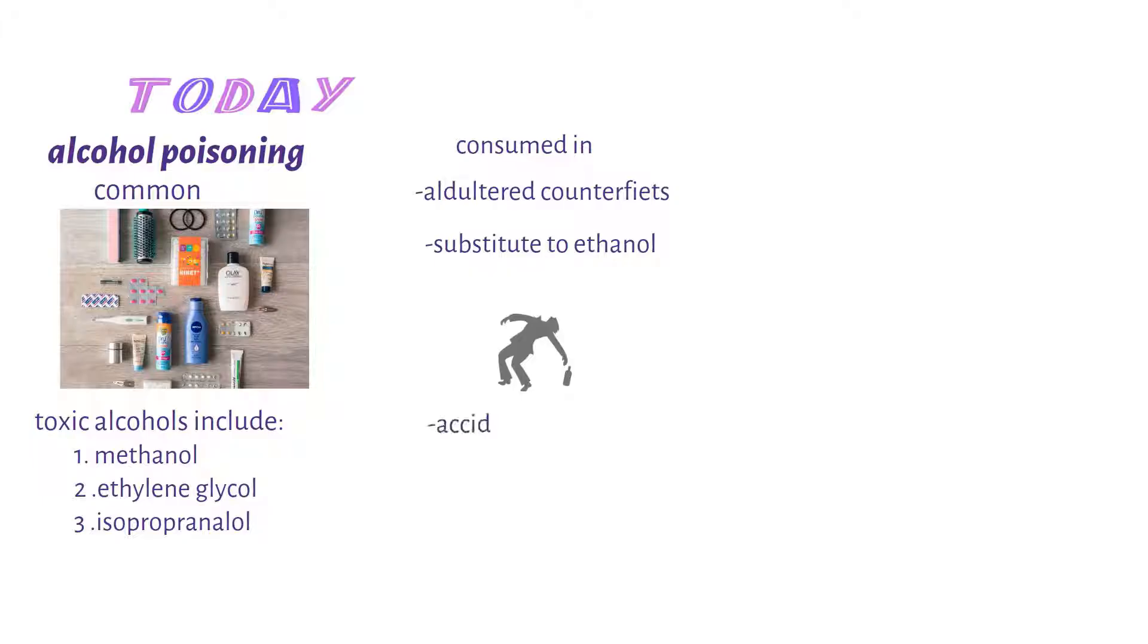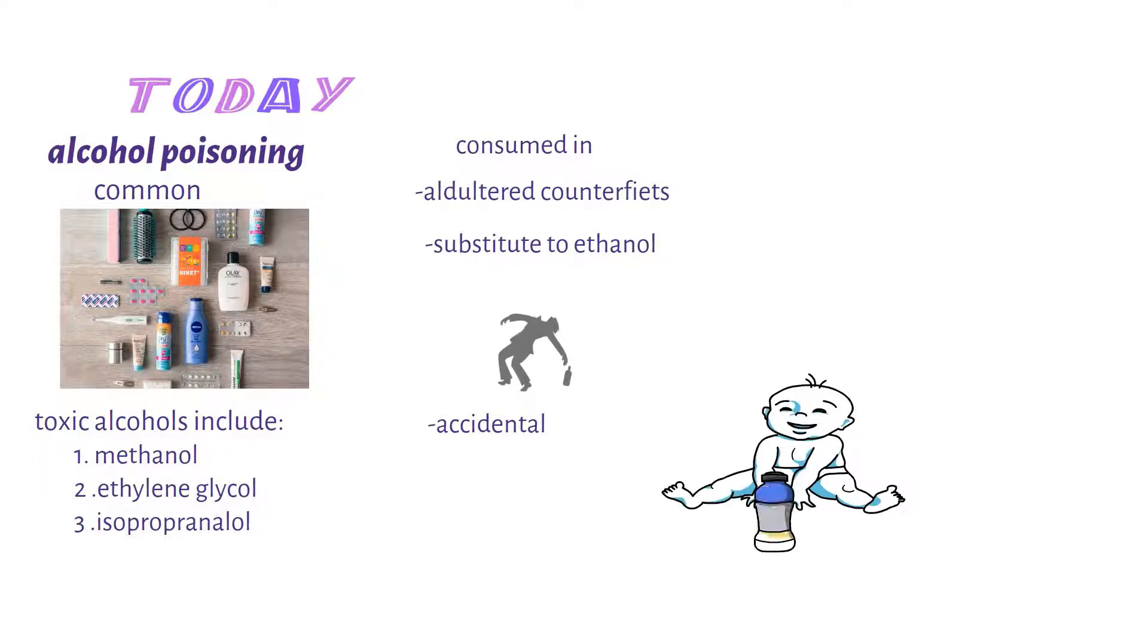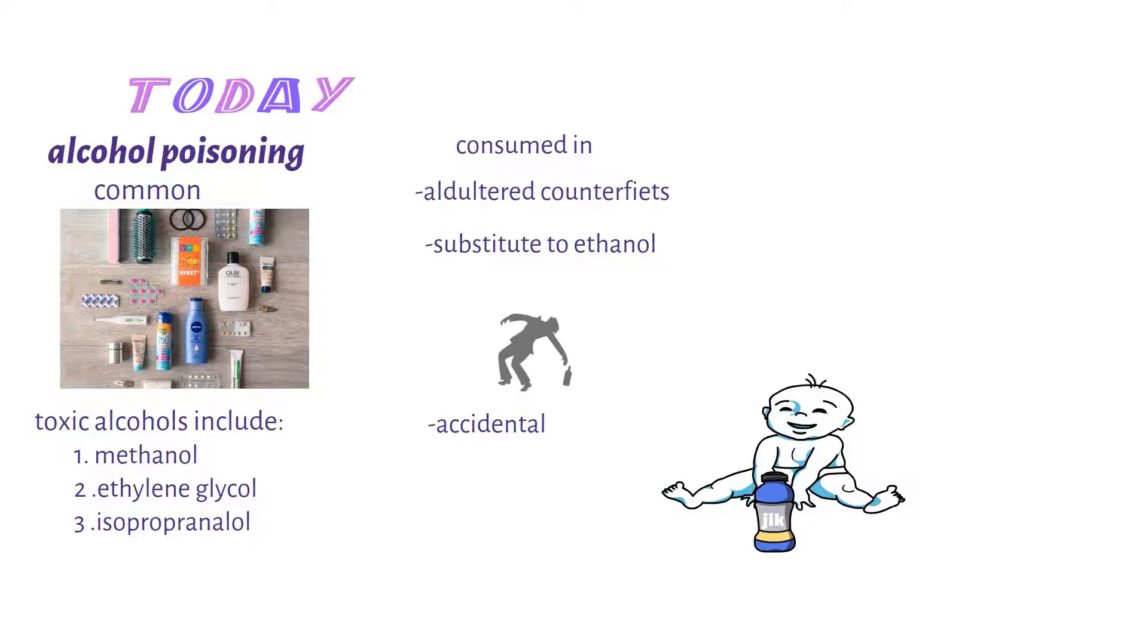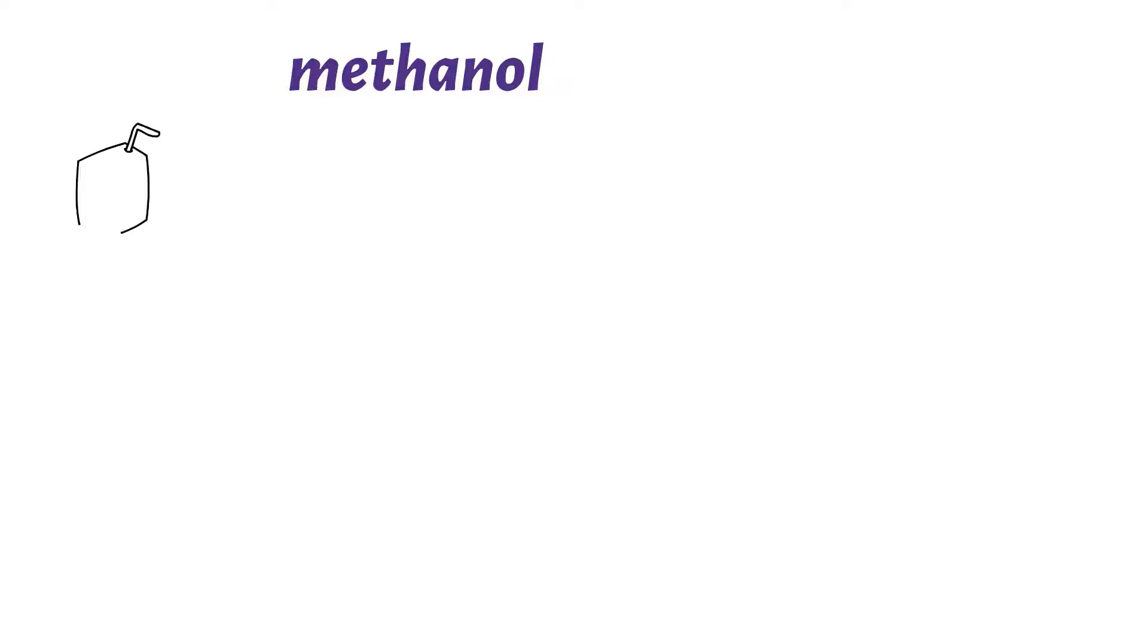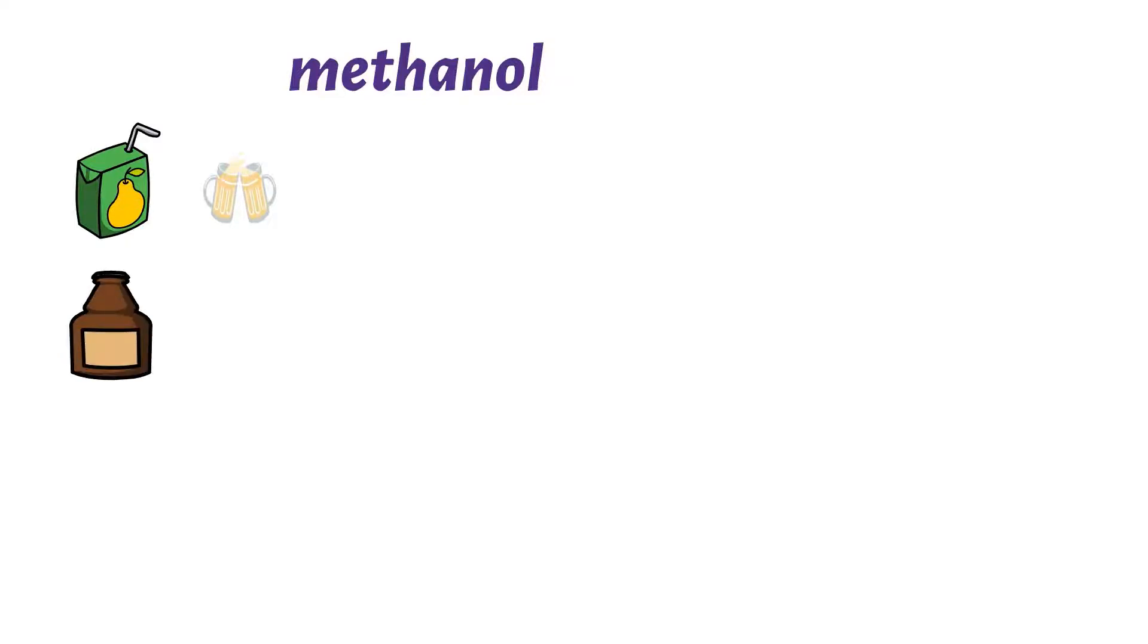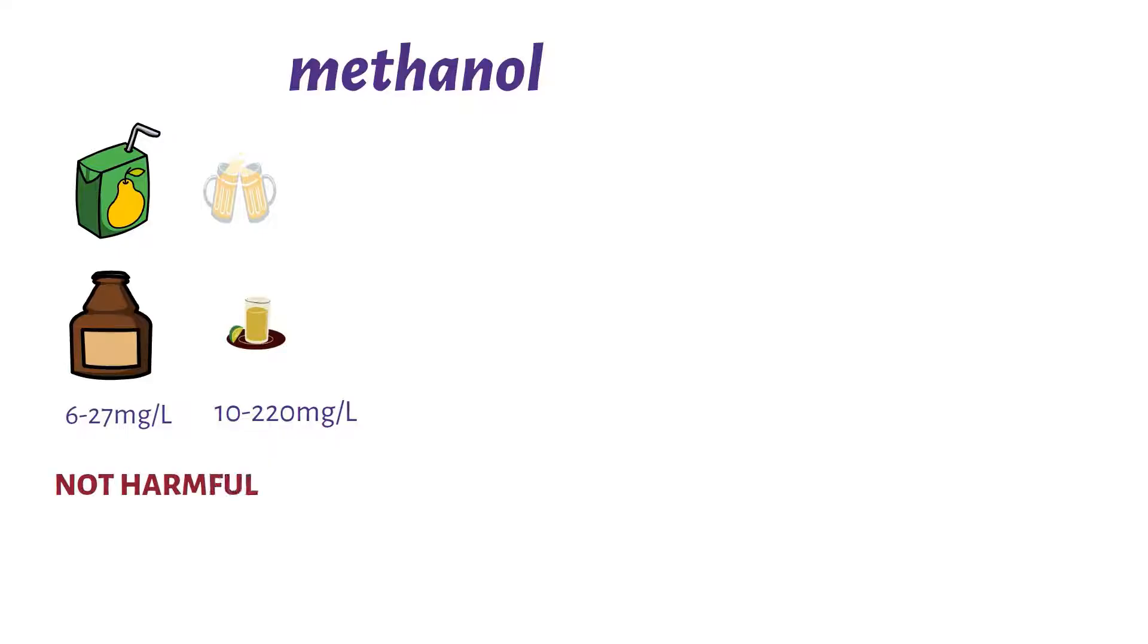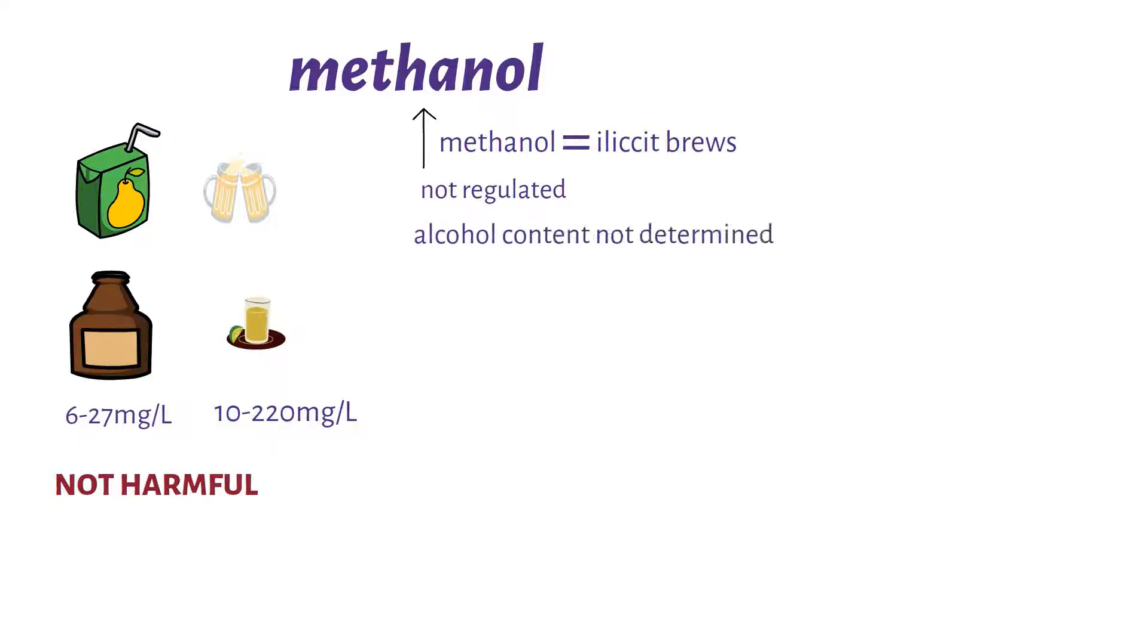First I'll be talking about methanol. Methanol is naturally found in fruit juices and fermented drinks, and is also present in beer in concentrations of about 6 to 27 milligrams per liter and in concentrations of 10 to 220 milligrams per liter in spirits. In these concentrations it is not harmful. High concentrations of methanol are found in illicit brews which are normally not regulated and their alcohol content is not determined.